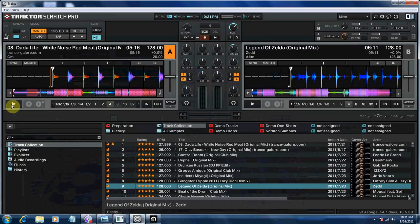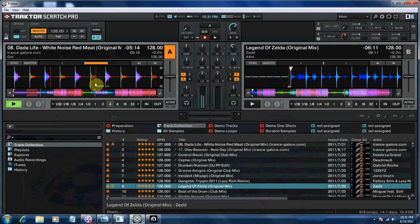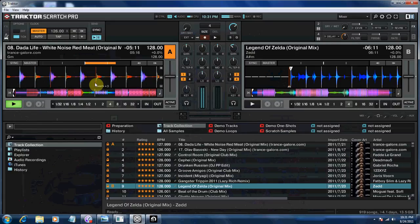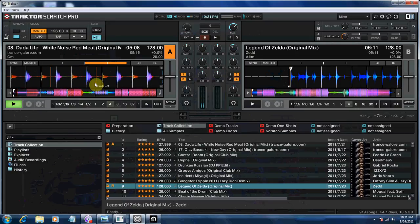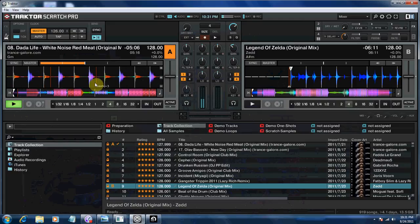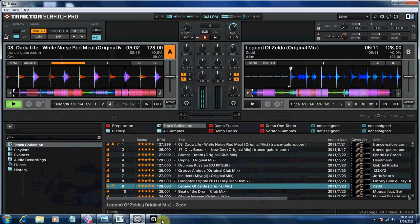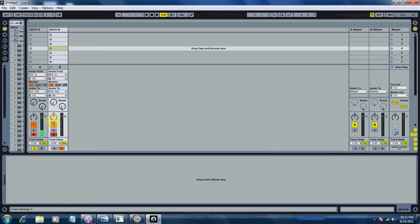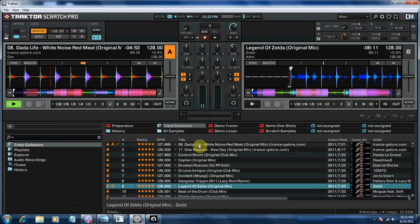Hit play on Deck A. On the DJM 900, you should be getting an audio signal on Channel 1. And to verify that, you should see your LEDs going up and down. In Live, you should see that Deck A stereo channels are going up and down, and that means you're receiving Traktor audio.